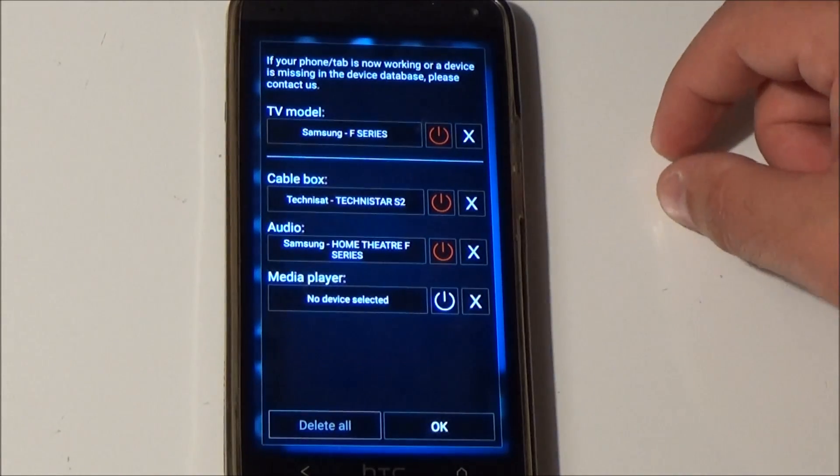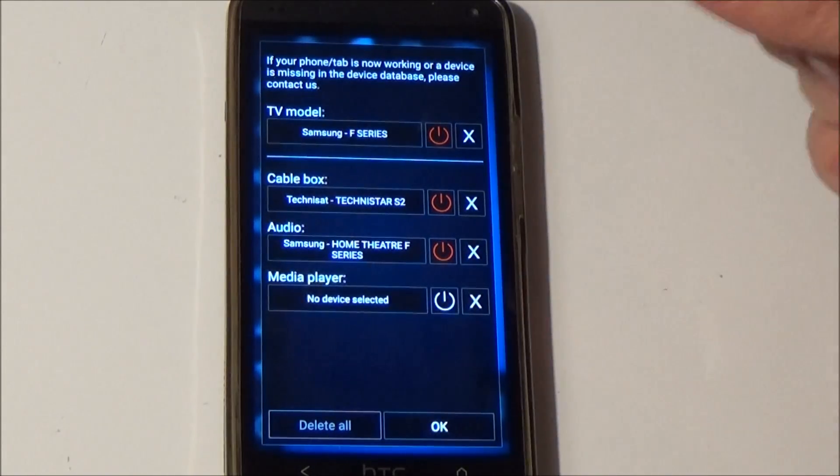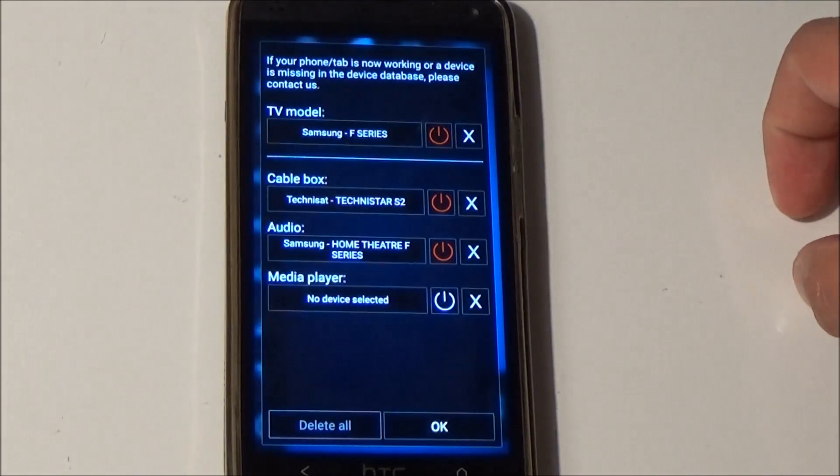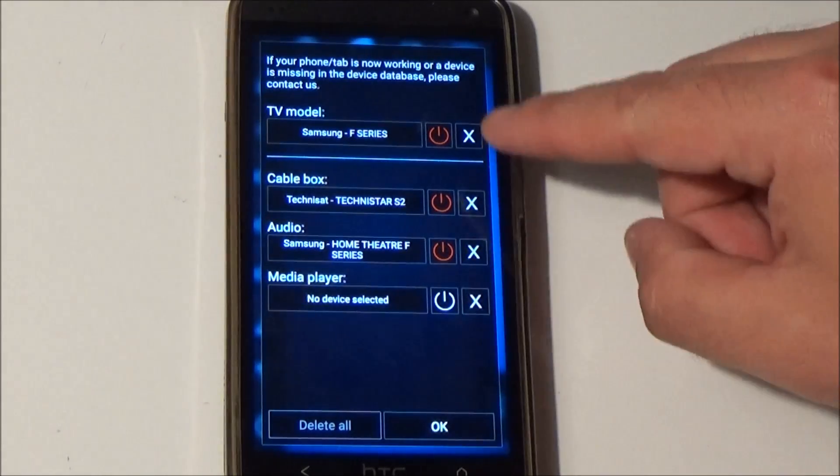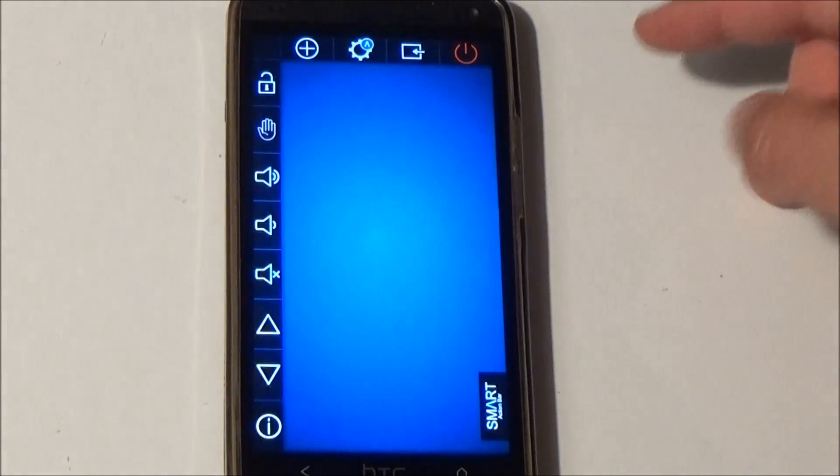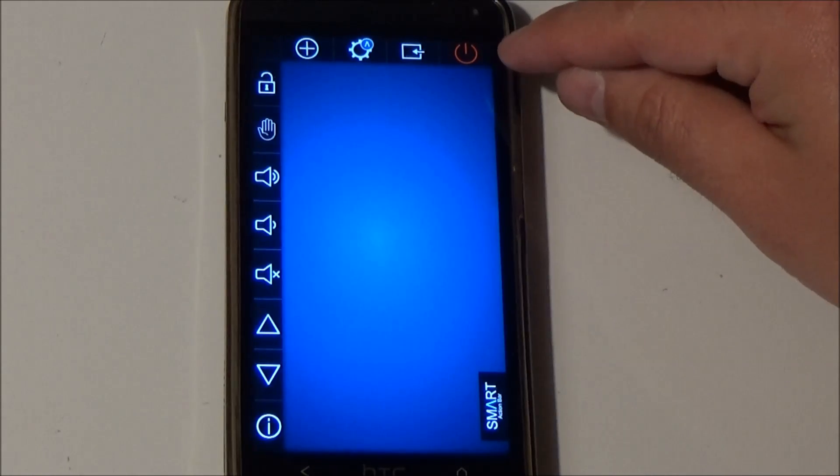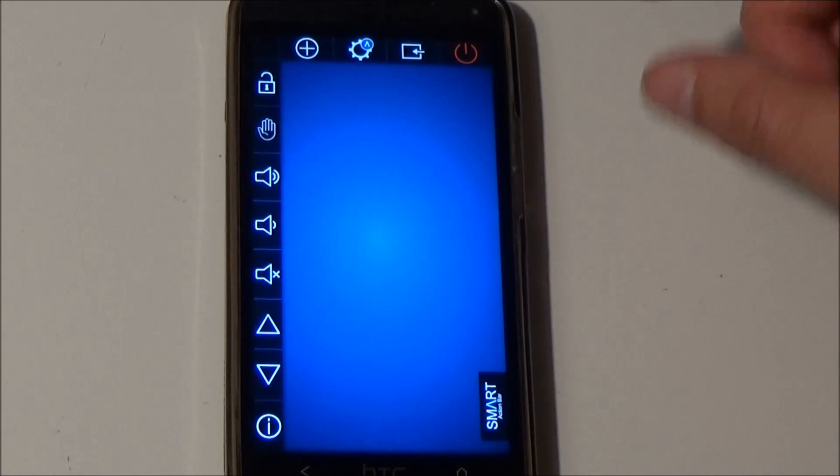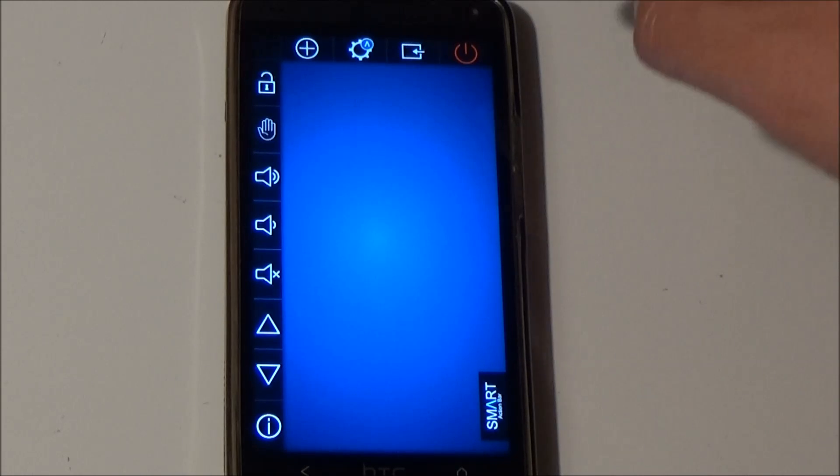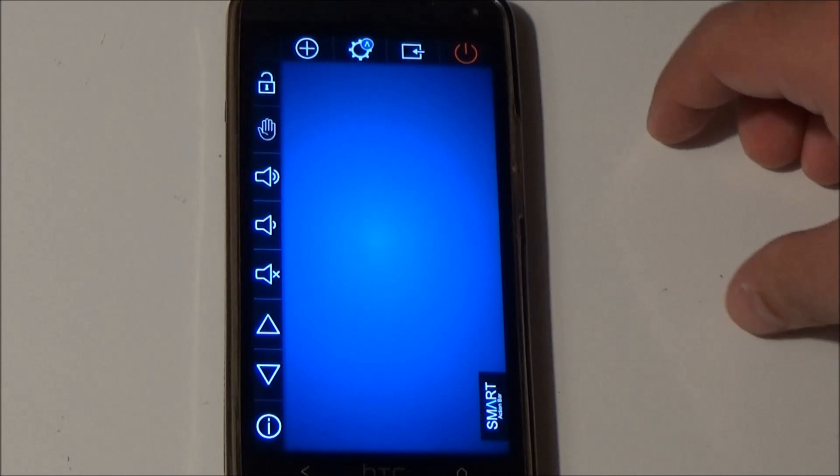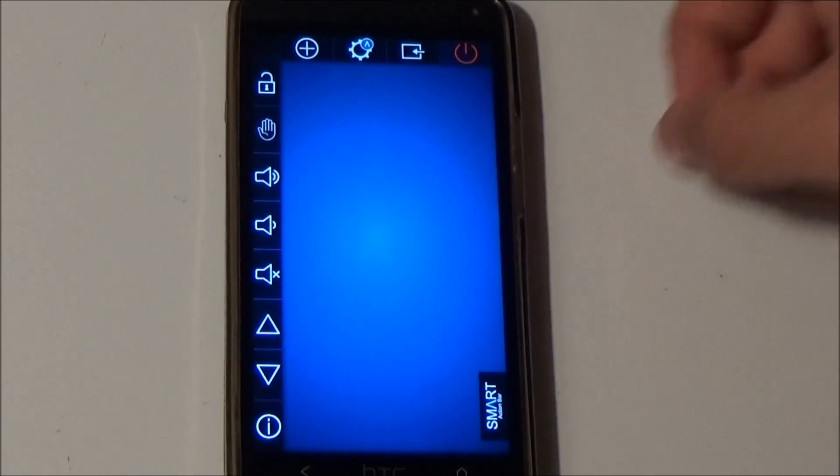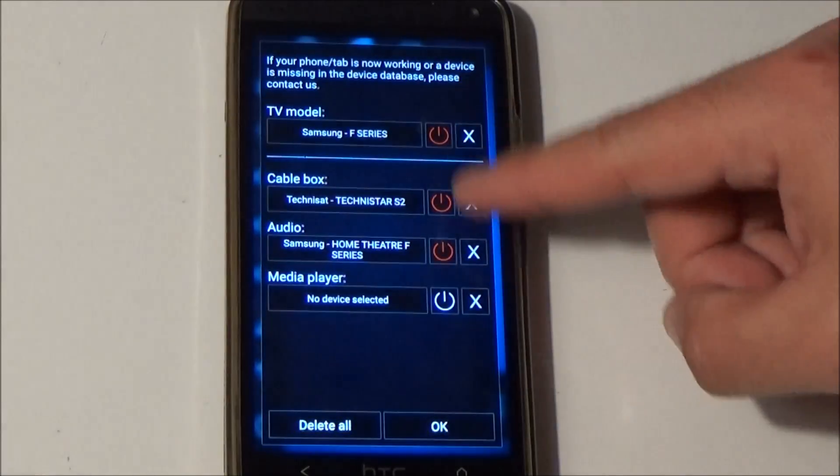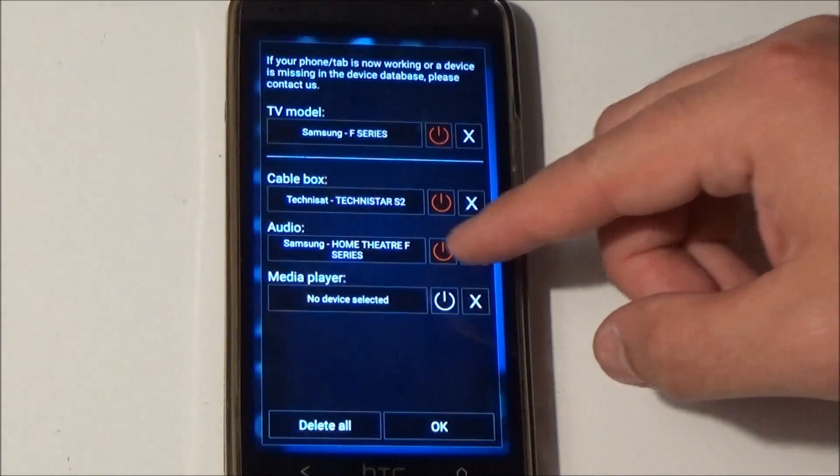Let's assume I have this configuration with three devices configured. When I click on the red power button all the three devices will be turned on and of course when you press it again all devices will be turned off.